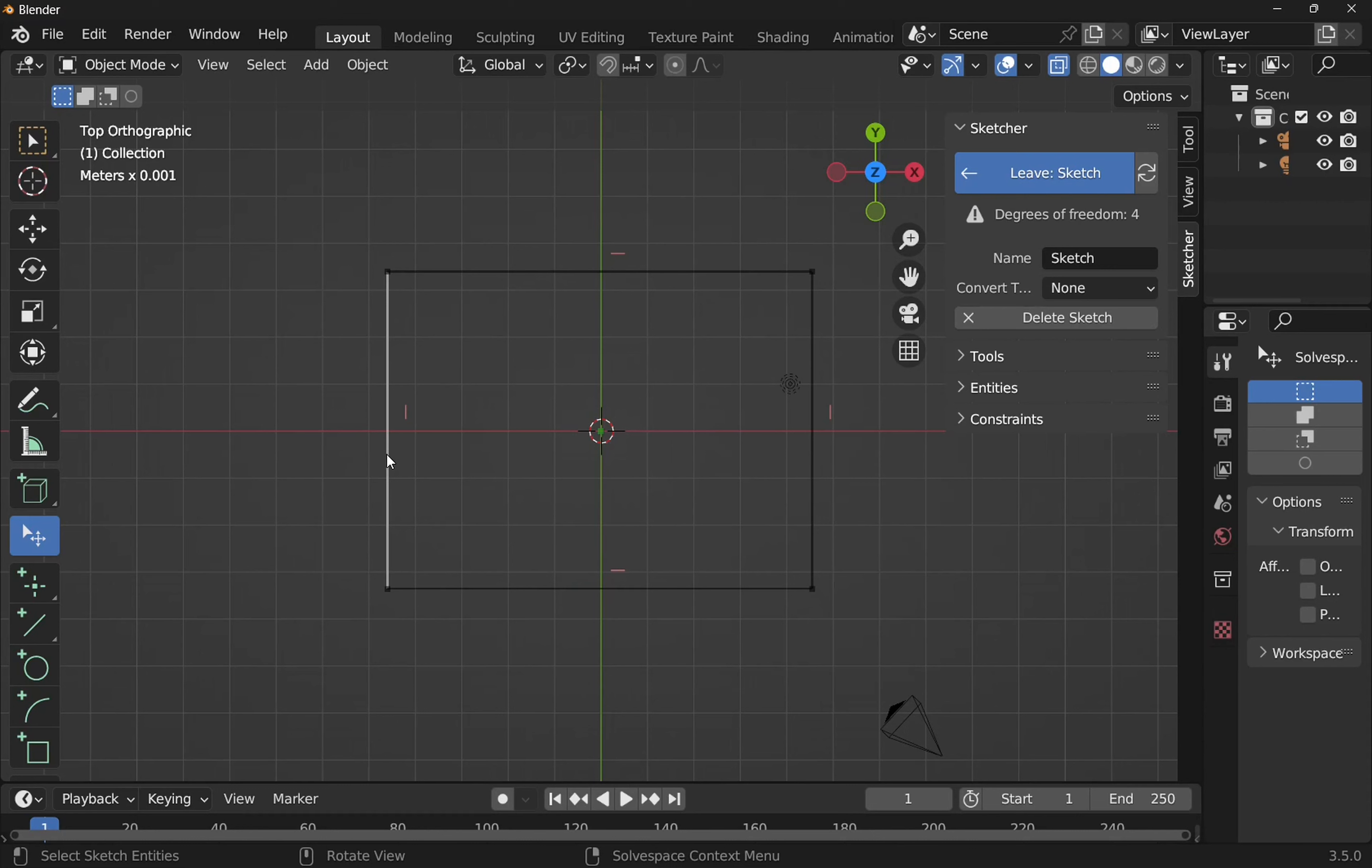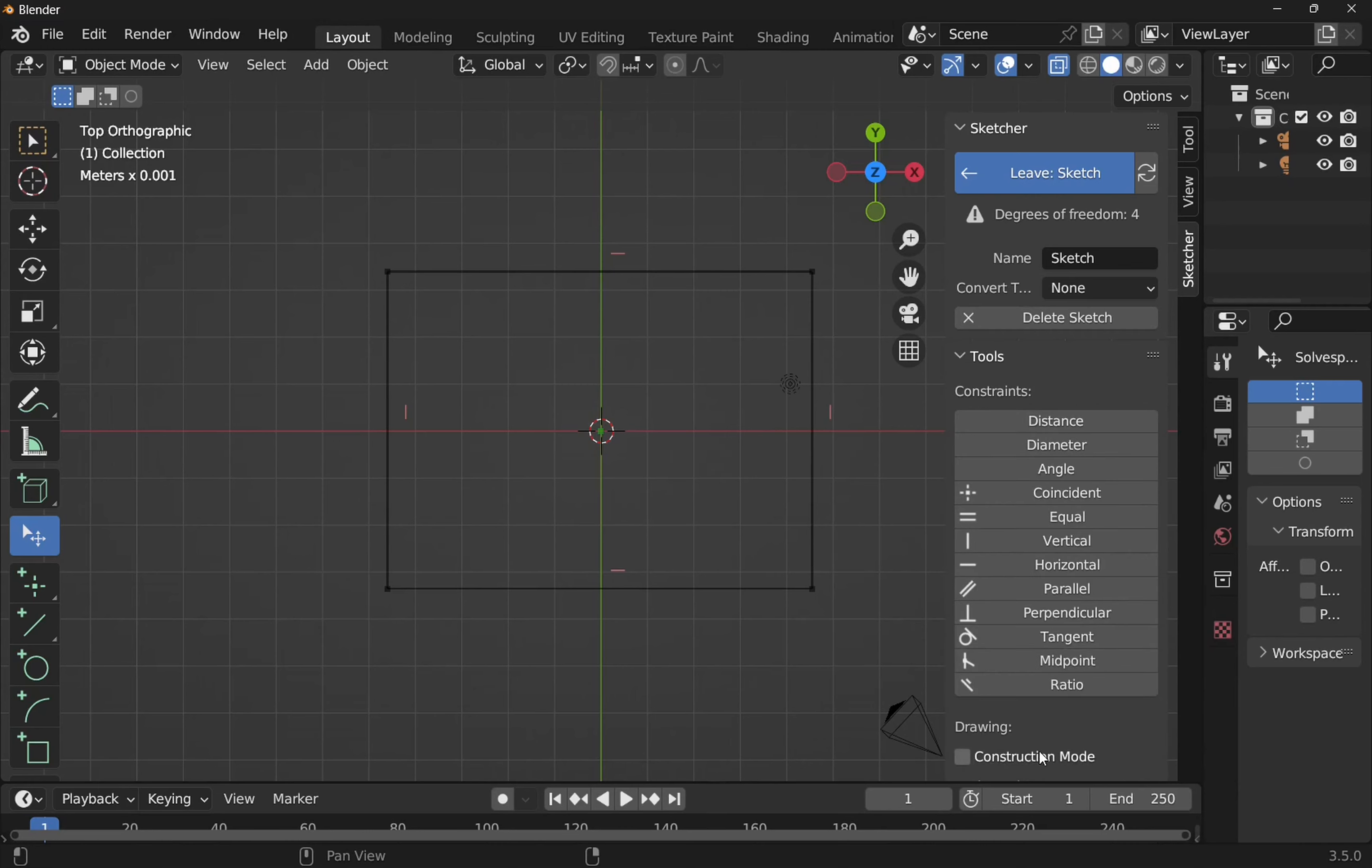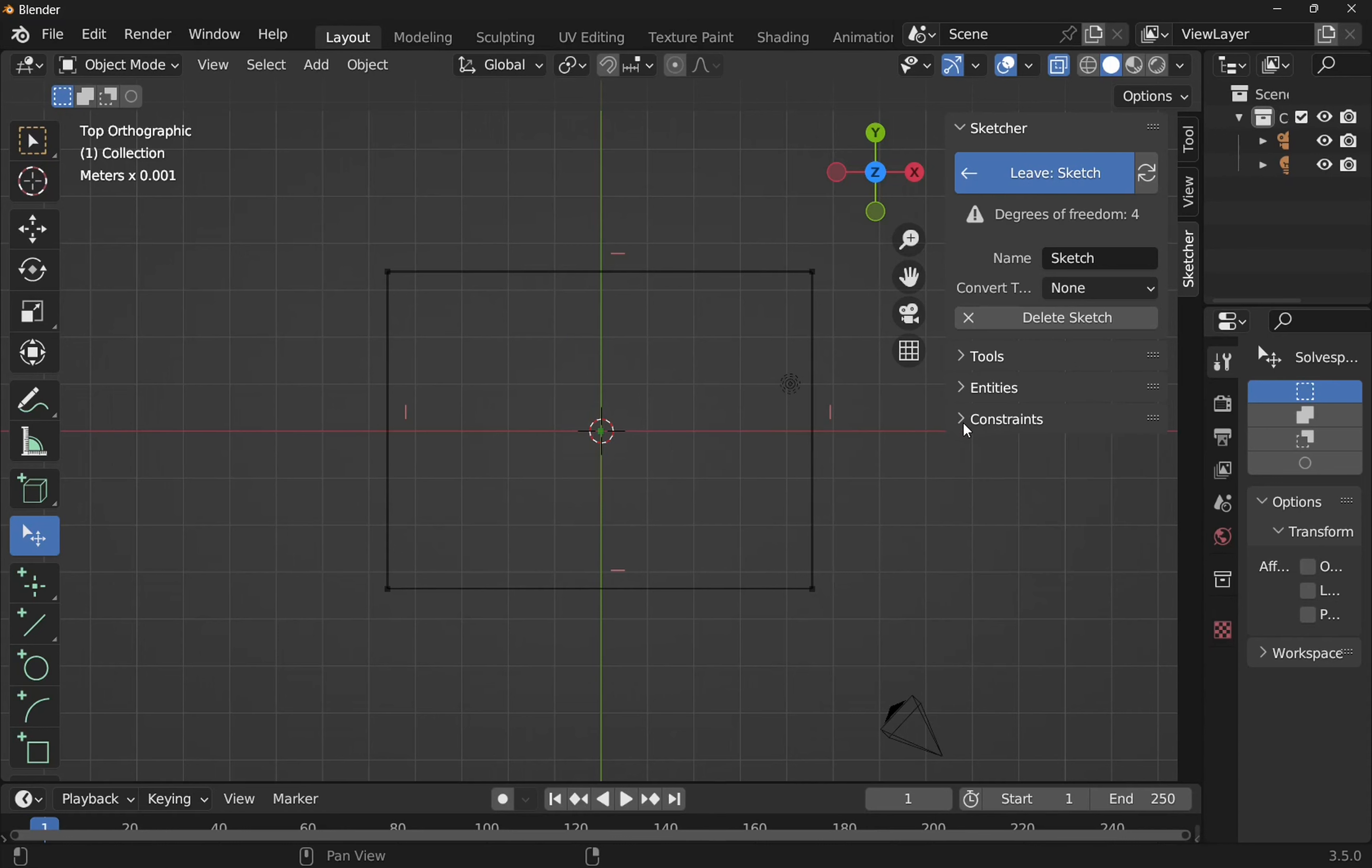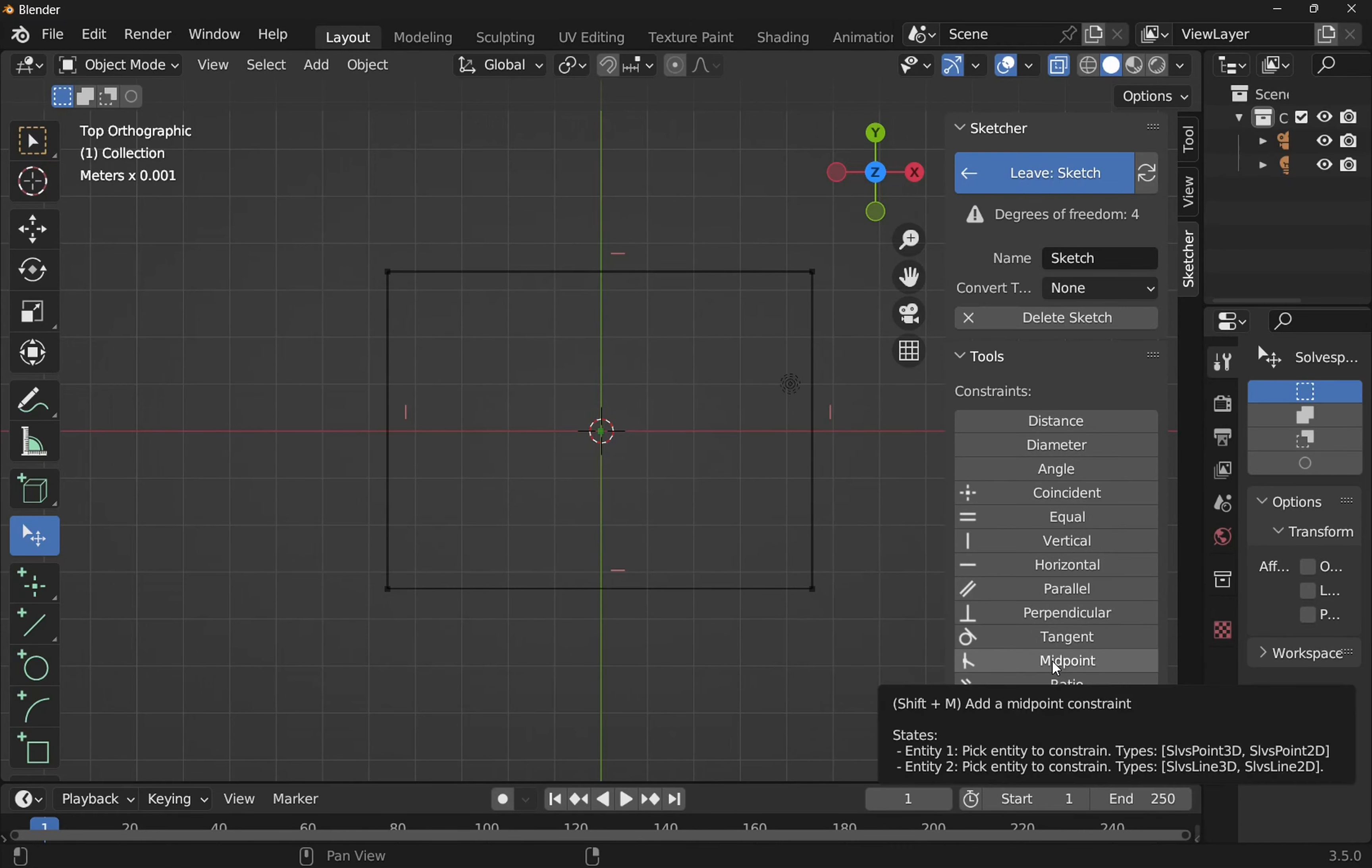Now I want to center this rectangle. To do that, we need to use a midpoint constraint. If we look to the right, we have Tools, Entity, and Constraints here. If I open up the Tools, I have all the constraints in here. As you can see, Constraints here. The constraints, this can be a bit confusing. This is when we start adding the constraints, they will appear here. So we click on Tools, we have all our constraints here. And we have the midpoint. When we roll over, we can see that it's asking us to begin an entity to constrain.